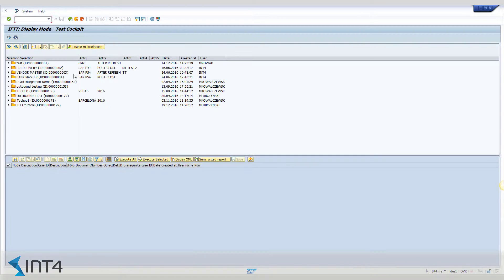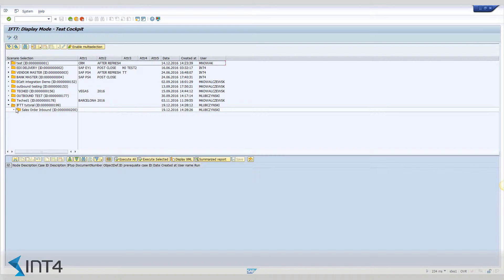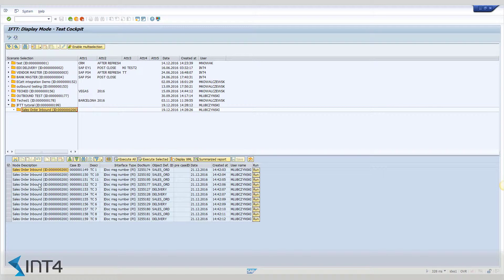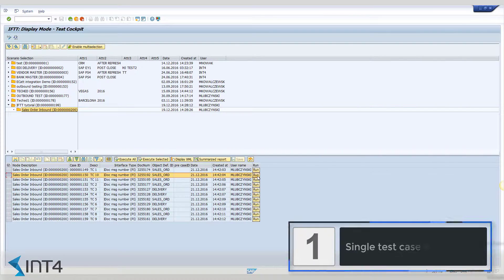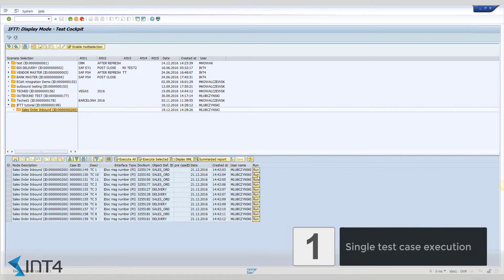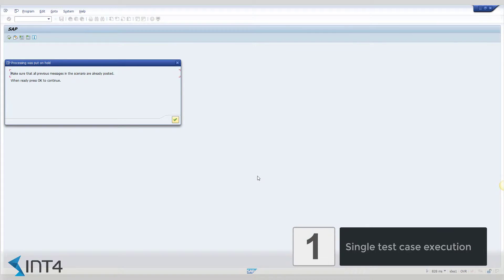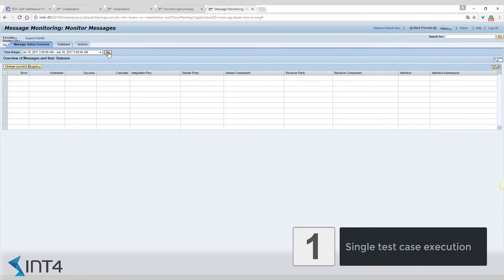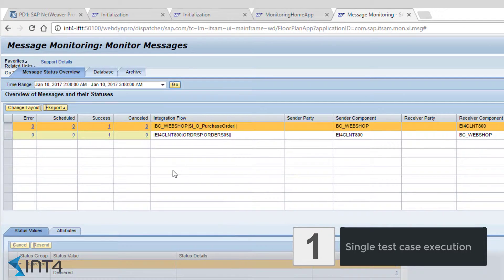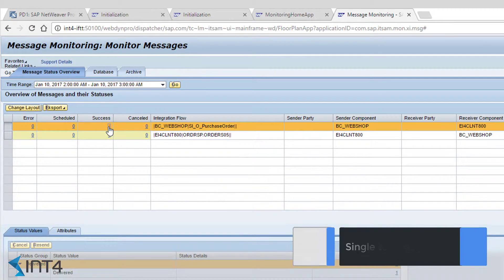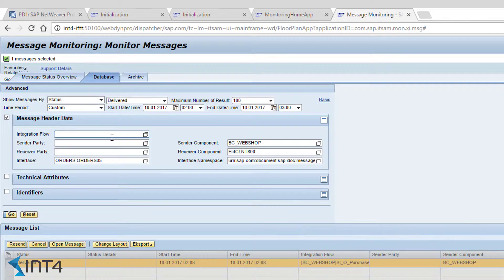Now we enter IFTTT's main screen. We select a single test case and execute it. In the message monitor we can see that the message sent through the IFTTT looks exactly the same as if it has been sent by the third-party system.